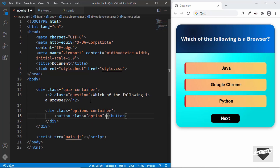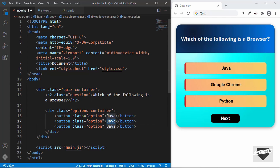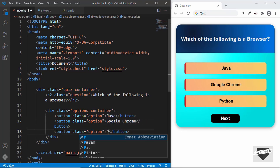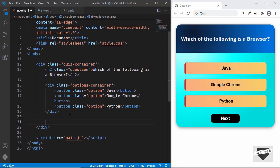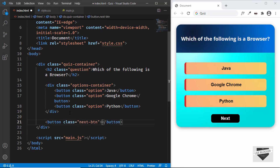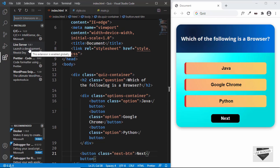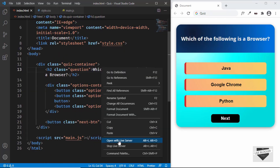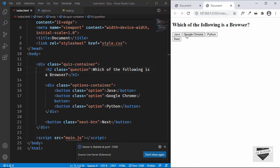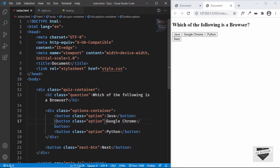Inside the options container we'll create buttons with the class of option. The first option is 'Java', then I'll duplicate it two more times — the next one is 'Google Chrome' and then 'Python'. Then we need a next button, so we'll create one more button with a class of next-btn and type 'Next' in it. Let's open this in the browser using the Live Server extension — right-click and click 'Open with Live Server'. We can see the question, the three options, and the next button.